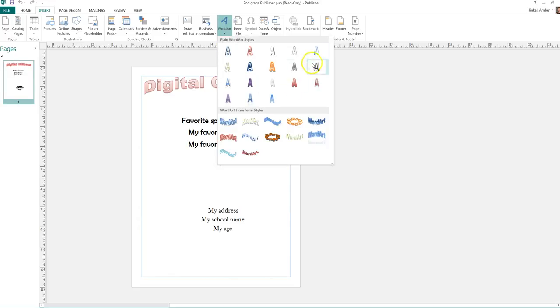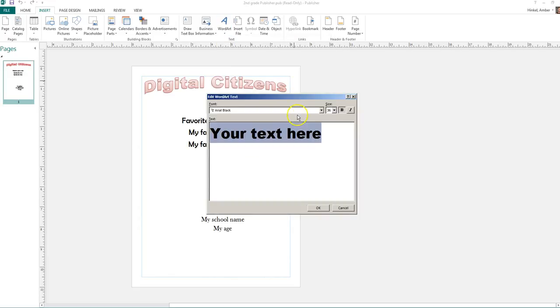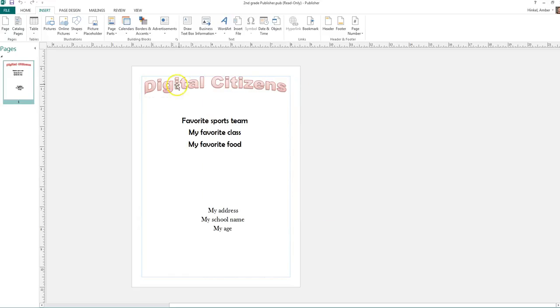When you click on that, you get these options to choose from. You pick the one that you want. You click on it, delete, and begin typing. When you're done typing your title, you click OK, and it'll pop up just like this.